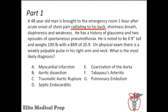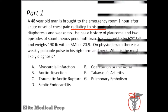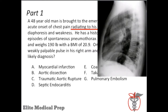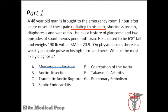The chest pain radiates to the back — this is classic for an aortic pathology. Since the aorta courses anterior to posterior in the chest and then descends along the spine, this would eliminate myocardial infarction. Next, we should eliminate septic endocarditis since there are no signs of infection — most importantly, there's no fever.